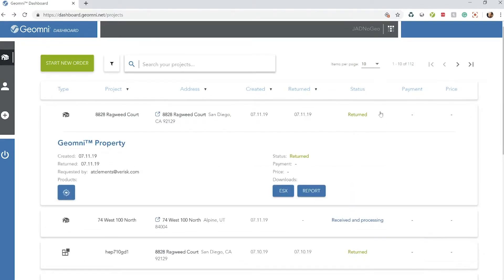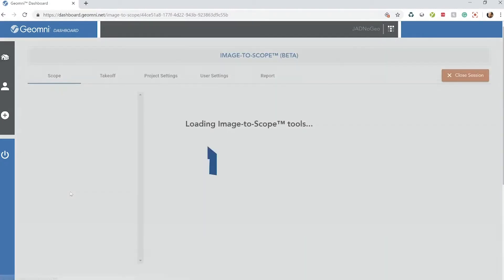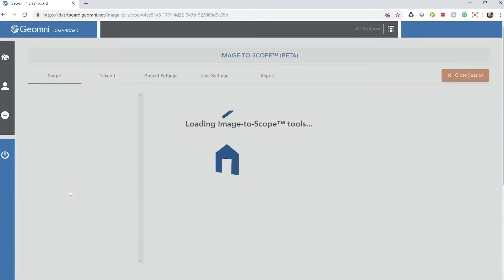In order for you to pull up Imagescope, you have to make sure that your property or roof request has been returned. Notice at the bottom, we have the Imagescope tab. Let's go ahead and click into that.